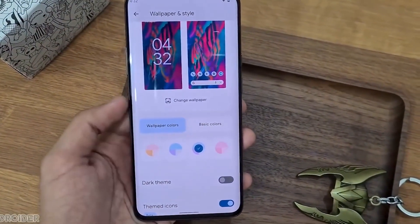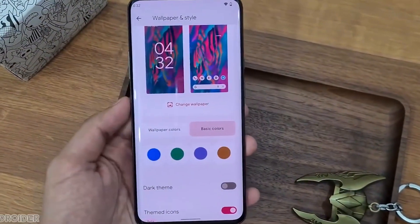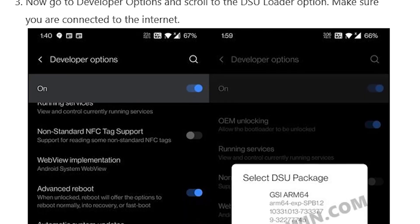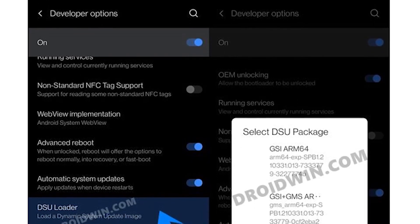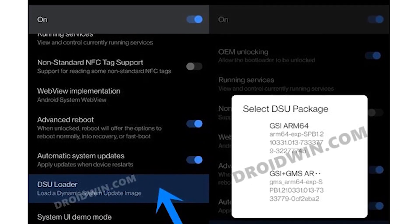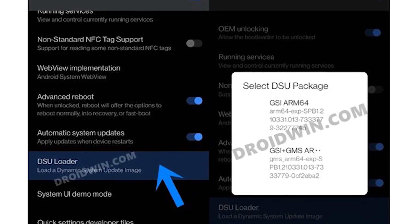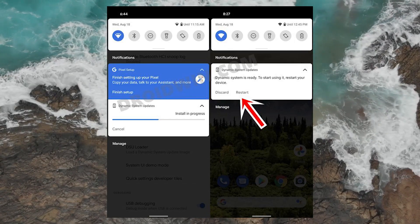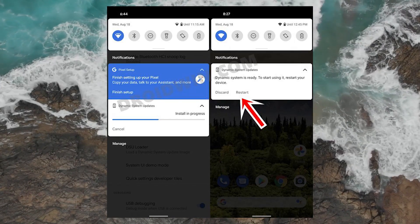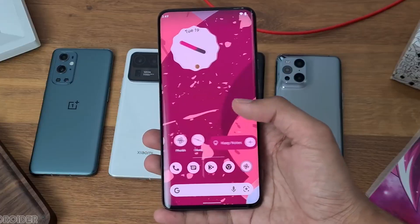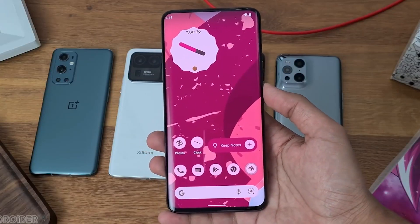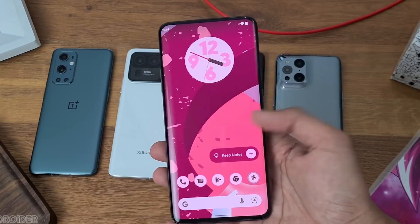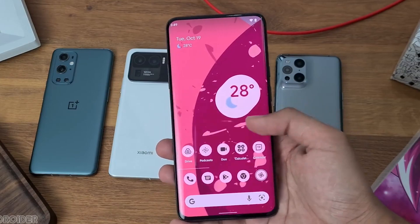So once again, make sure your smartphone is unlocked by removing any locks or patterns, then go to Settings, Developer Options, and then look for DSU. The OTA package for the most recent Android 12 GSI can be found by tapping on the DSU loader. For Google services, click on GSI and GSM. This is the quickest and easiest way to download Android 12 on your smartphone.